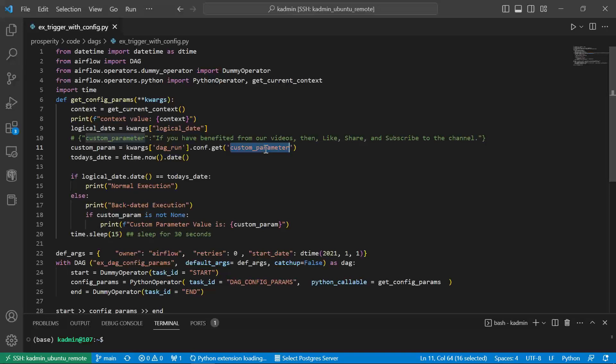Why would you require this feature? See, typically you would use Airflow for orchestrating your ETL extract transform load data engineering work. And you would schedule probably the ETL DAG to run on a daily basis. One fine day you wish to run the DAG on a backdated date.